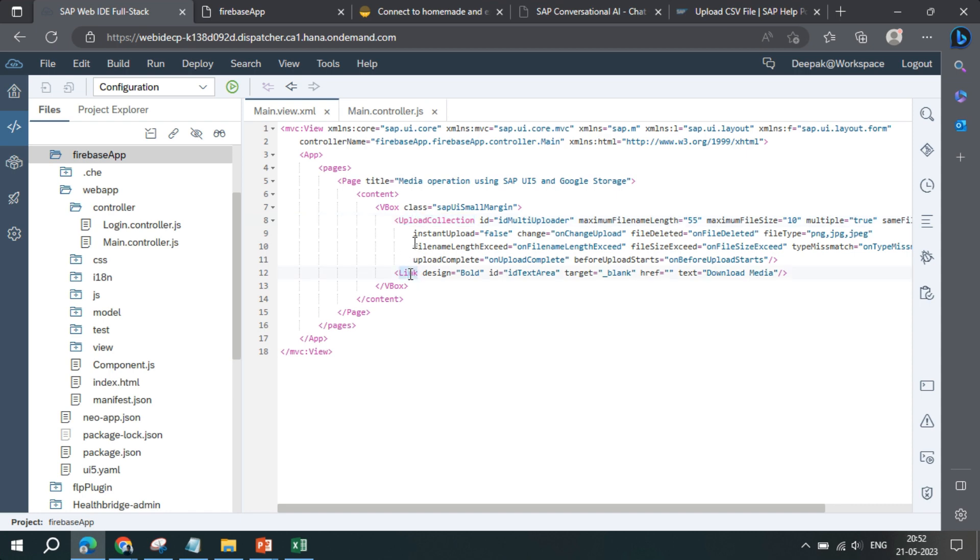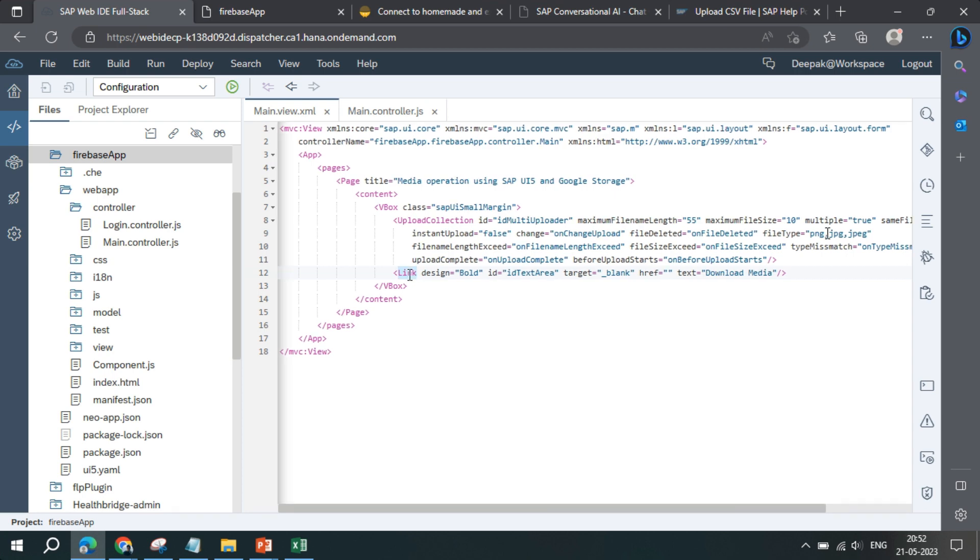Upload collection will be used to upload the files and link will be used to download the files. The file type we are focusing on as of now is either PNG, JPG, or JPEG. On change of files will trigger a particular function.